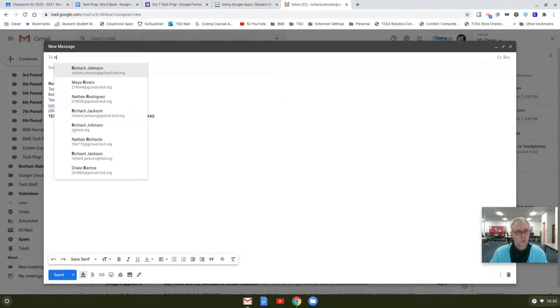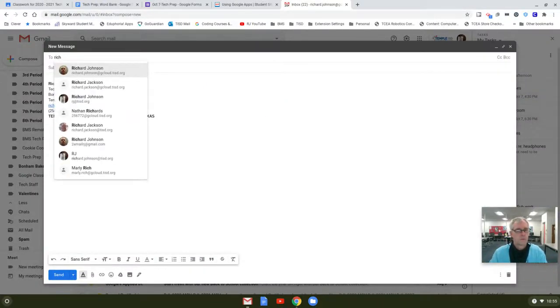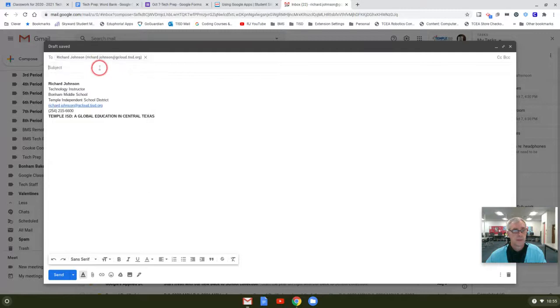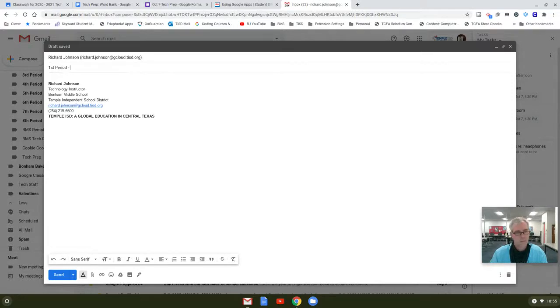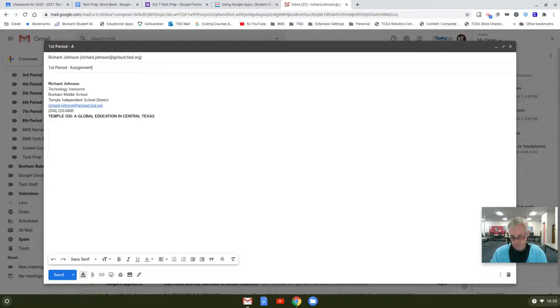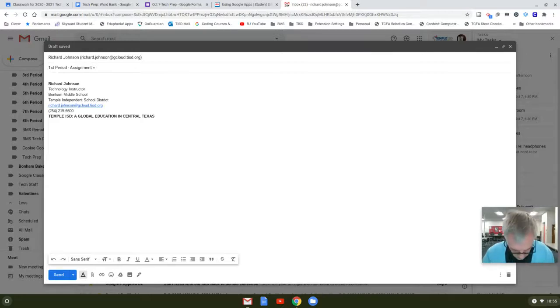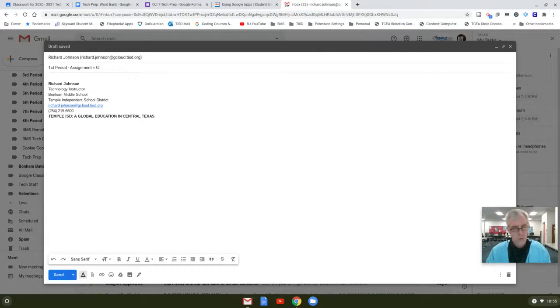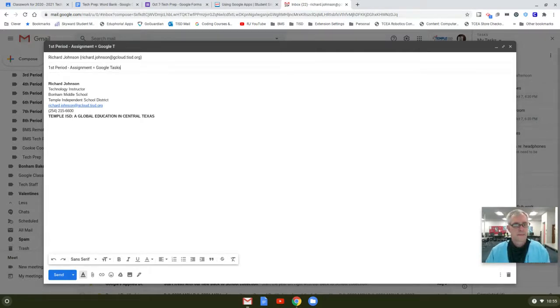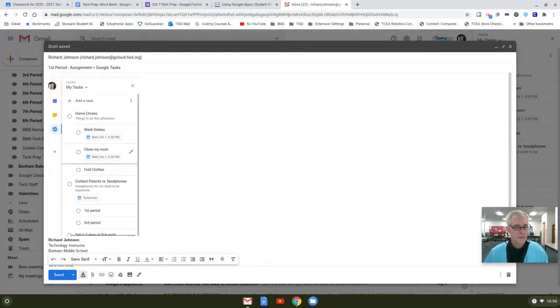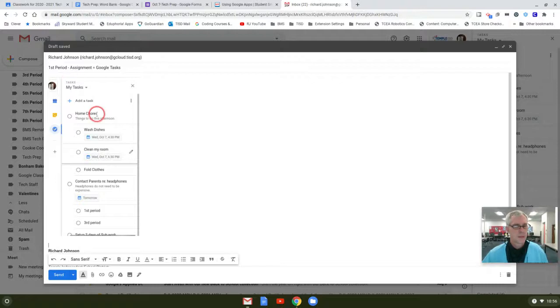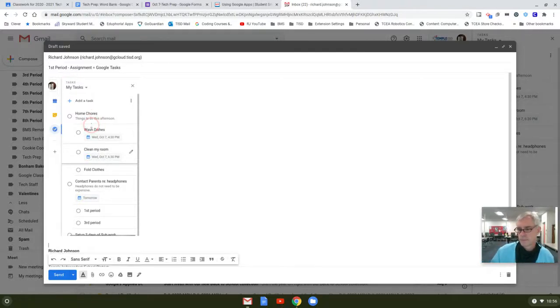richard.johnson@gcloud. Subject line: First period assignment. And then we'll call this one Google Task. Then come over here, Control V, hit Enter a couple of times. This is what I'm looking for.